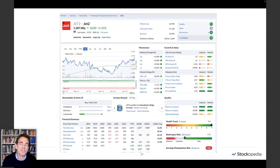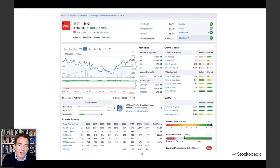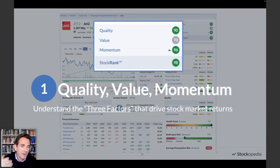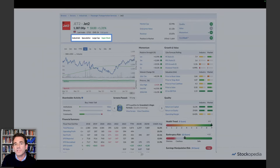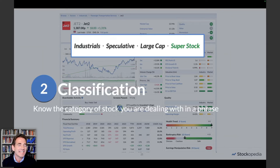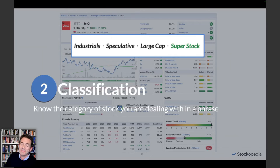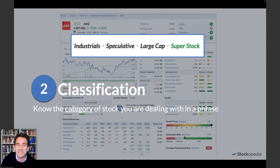This is a screenshot of Jet2 from a couple of days ago, and we're going to look at the key components of the stock report. First, we're going to look at the stock ranks — the quality, value, and momentum of the share — three powerful factors that really drive stock market returns. We're also going to look at the classification section, which helps you know the category of any stock you're dealing with in a quick phrase. It packs a huge punch, and I was so excited when we put this together.